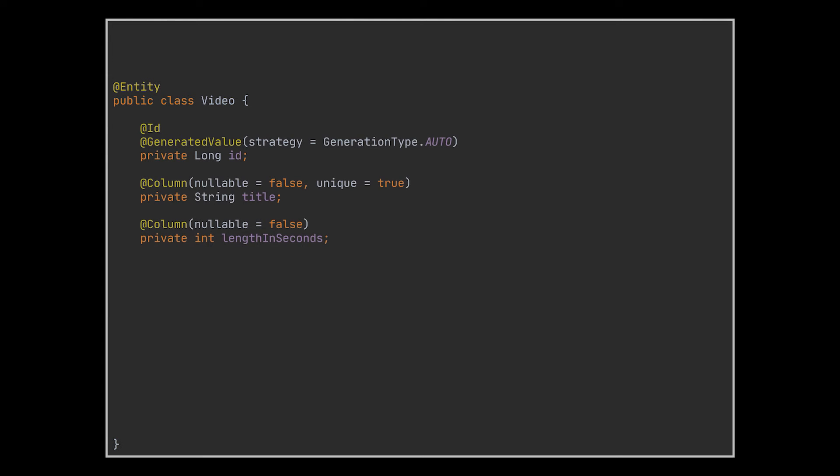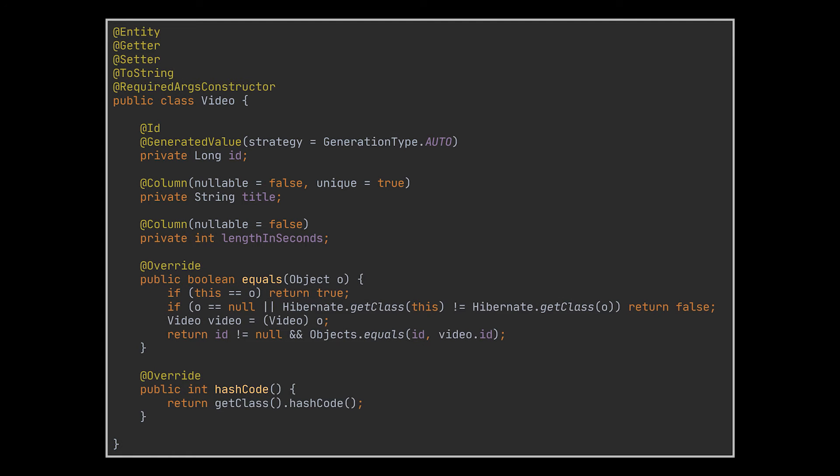We will add to it an auto-generated ID, a title, and a length. On top of that, we'll efficiently make use of the Lombok annotations and implement the equals and hash code methods. As for JPA entities, all we need is the ID while comparing.